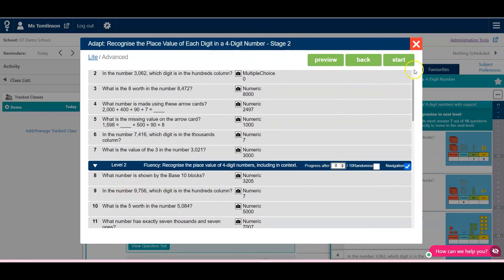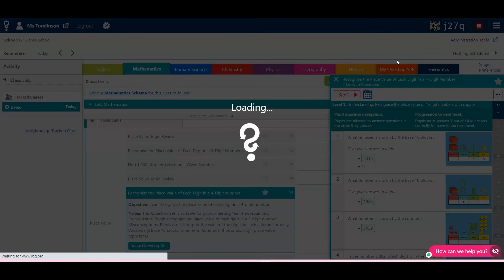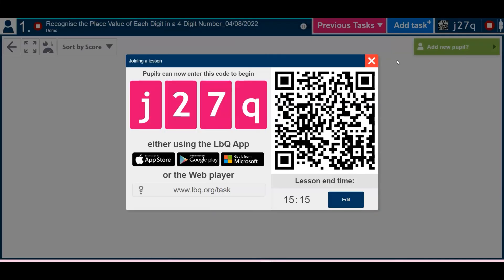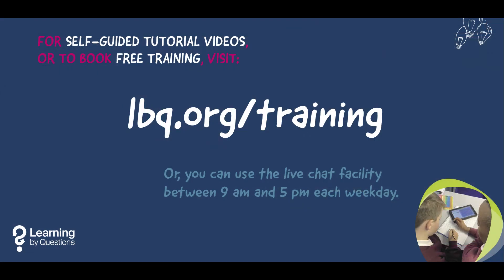Once you're happy, you can preview or start that question set straight away. And here is where you are.